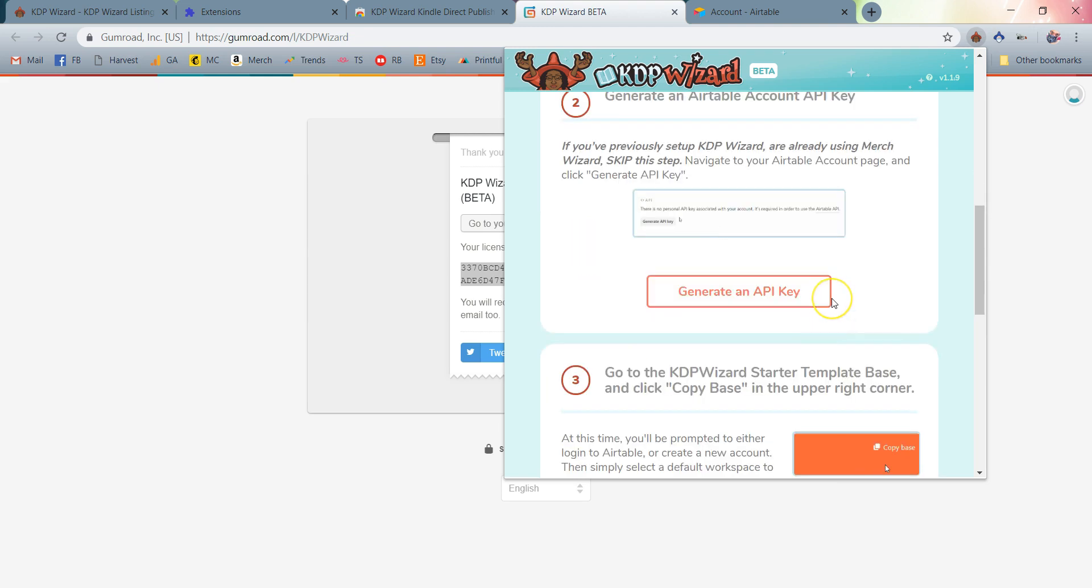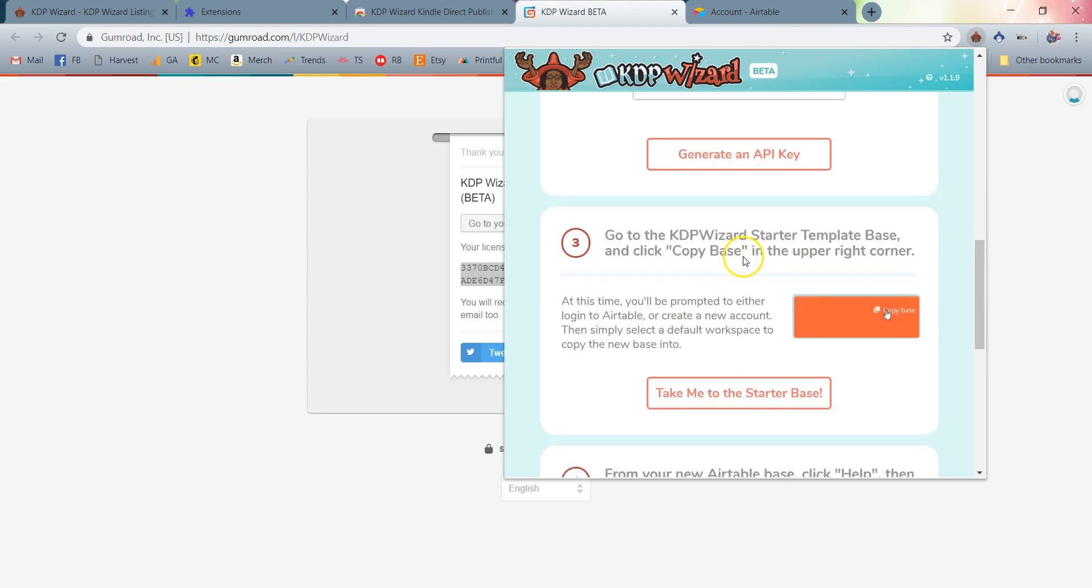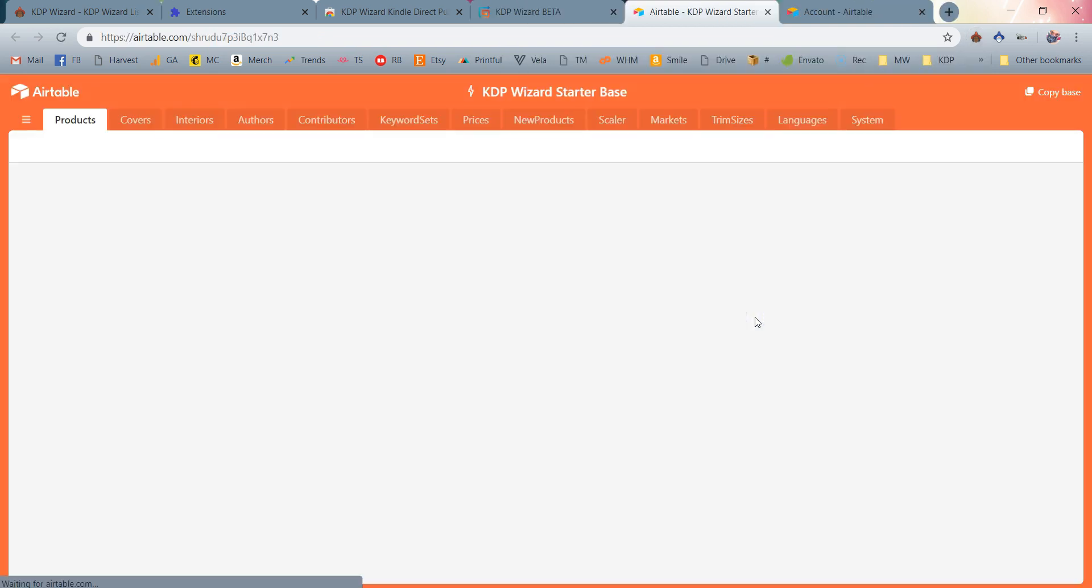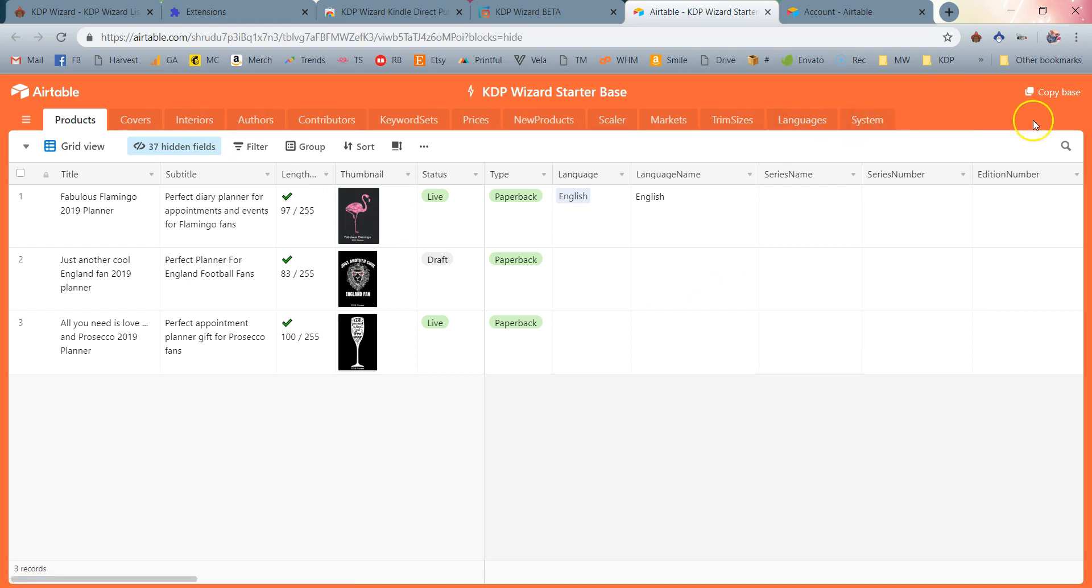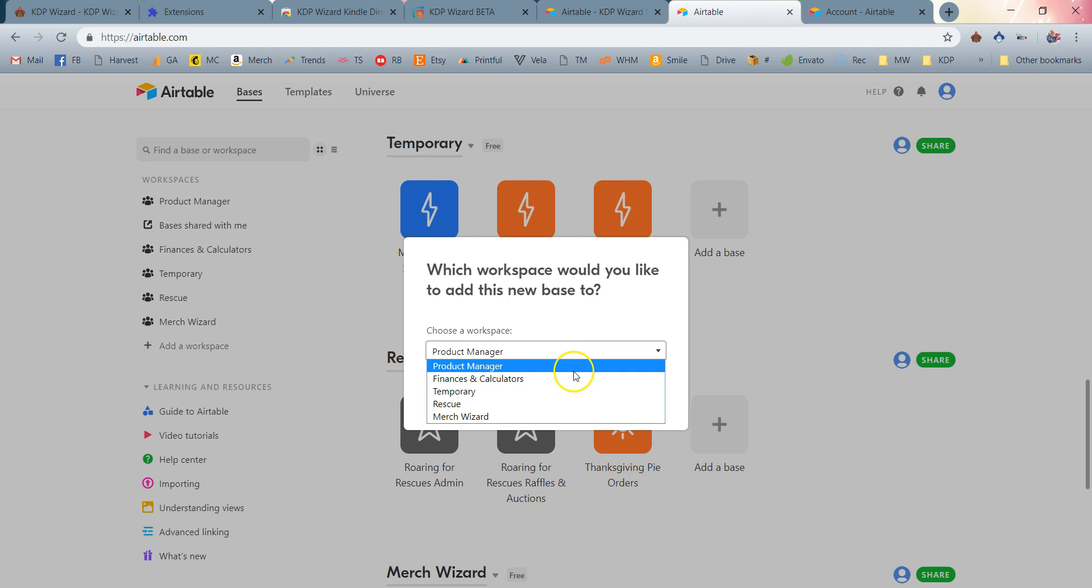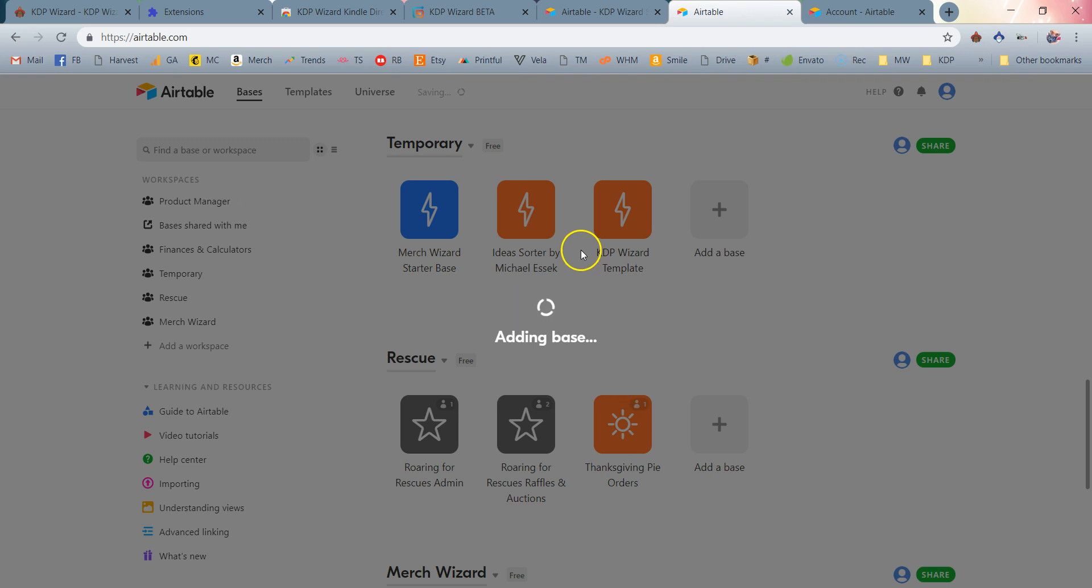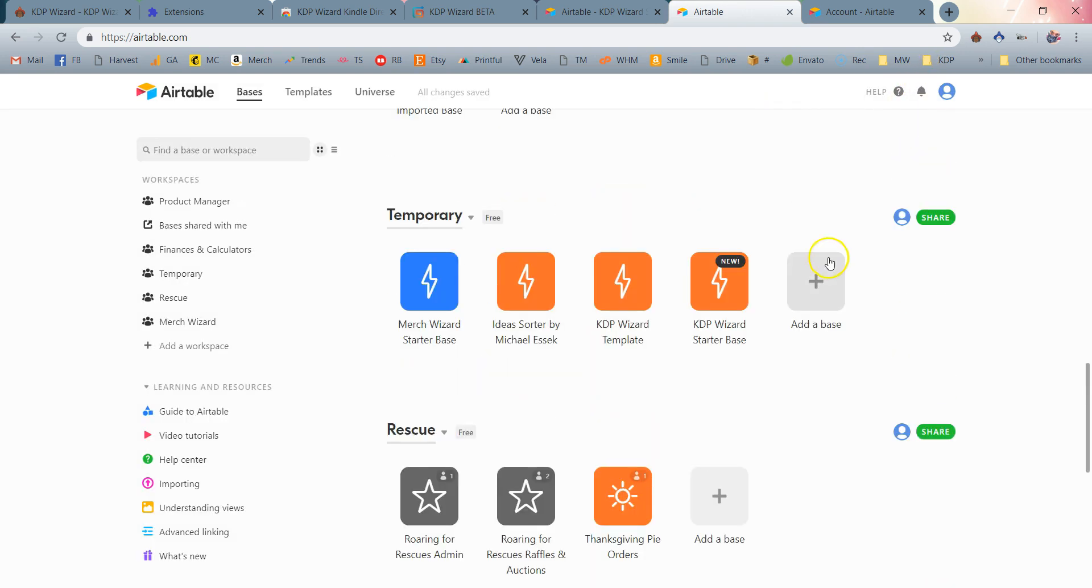Next step: go to the KDP Wizard starter template base and click Copy Base in the upper right corner. Take me to the starter base. We're going to click that button. It's going to take us to the brand new, totally awesome KDP starter base. Wow, look at all of the information that you're going to be able to organize! So awesome. We're simply going to click Copy Base. That's going to copy the base to our individual Airtable accounts. I'm going to go ahead and just save that here into my Airtable account by clicking Copy Base. At this point, it's now added into my Airtable account.